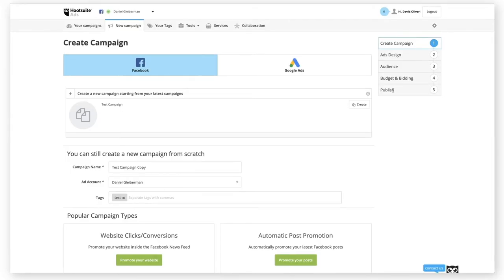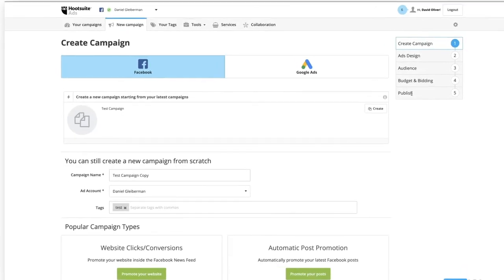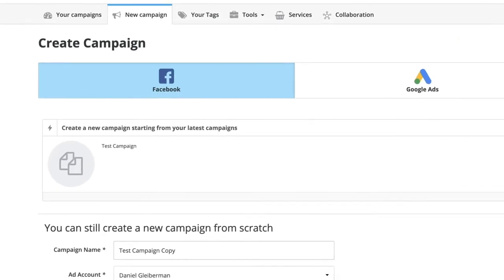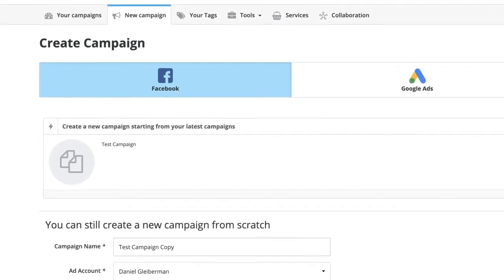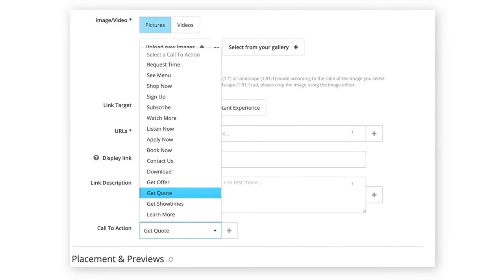For Hootsuite Ads users, we've added some new features for Facebook ad campaign management, including an improved user experience that provides access to a list of targeting and bidding options, as well as support for all CTAs that are available in the native tool.